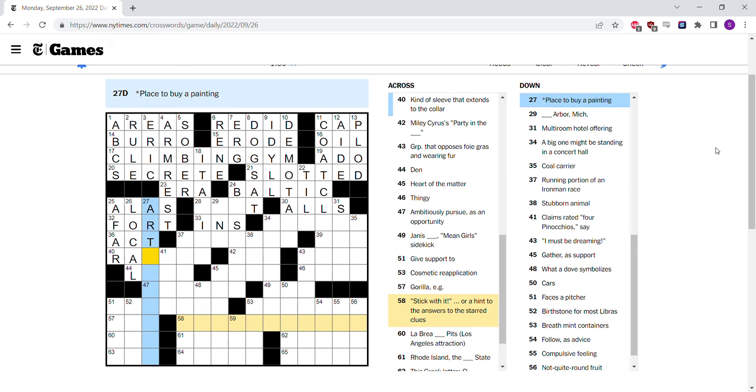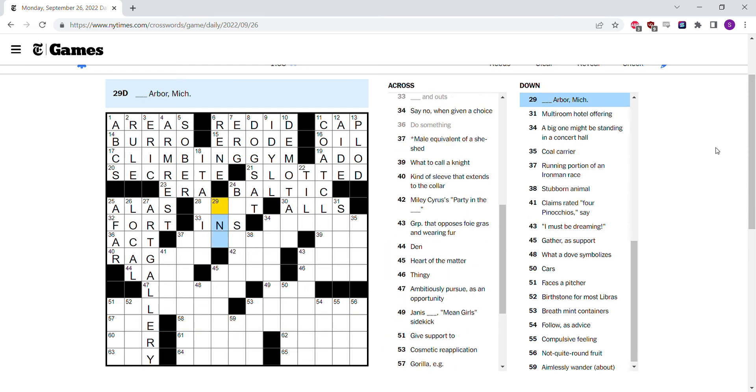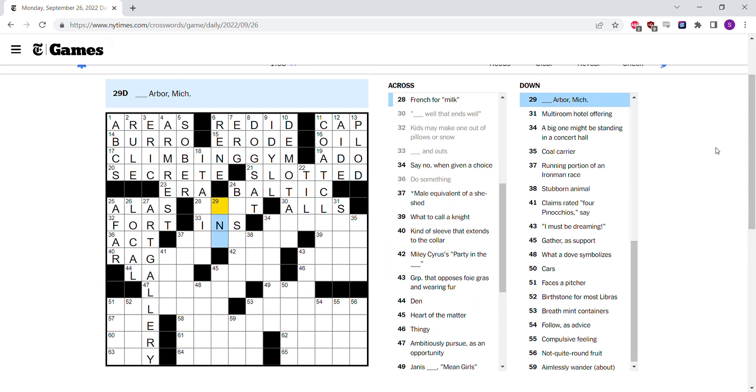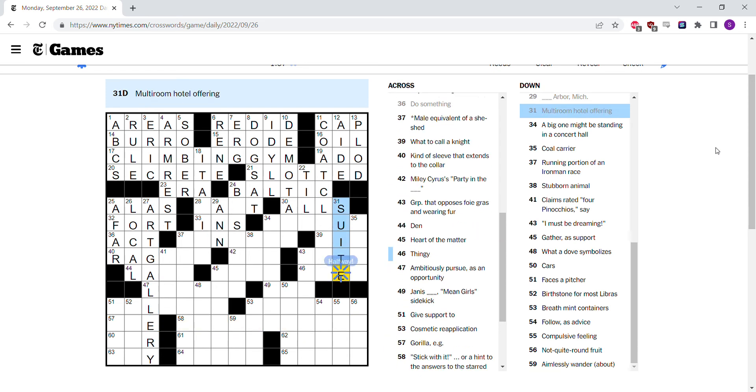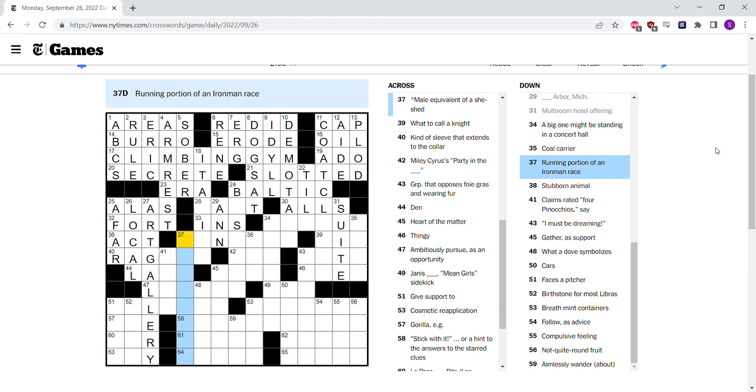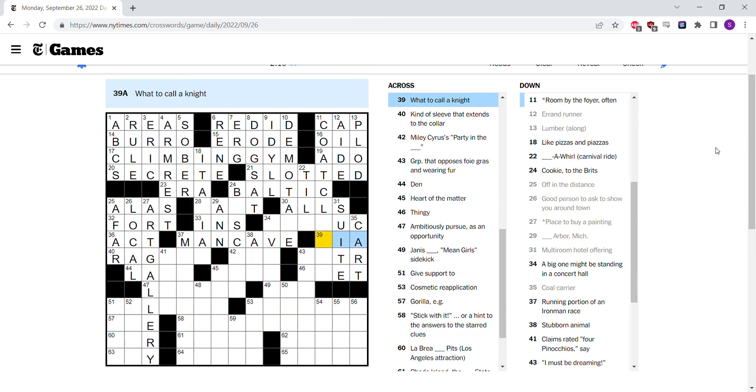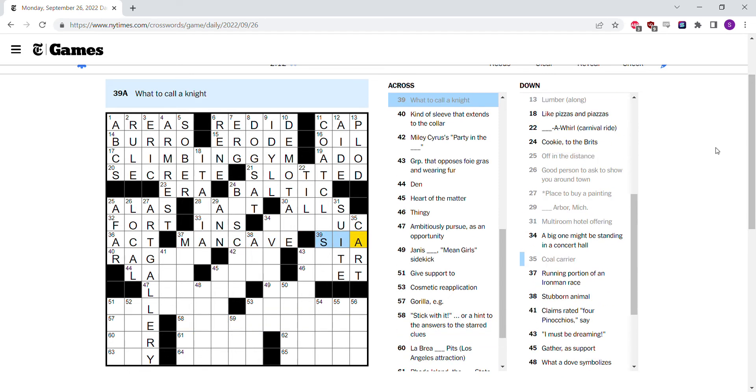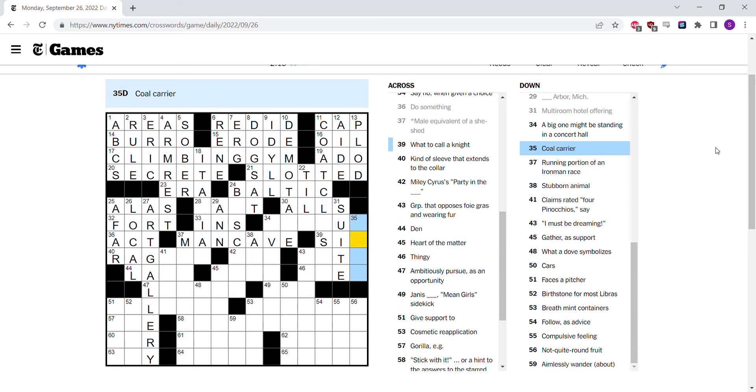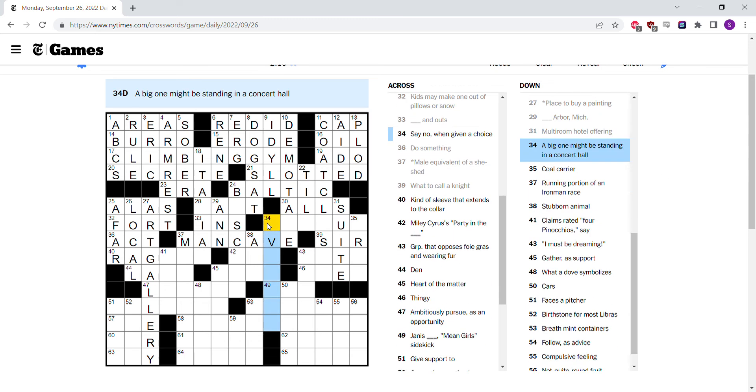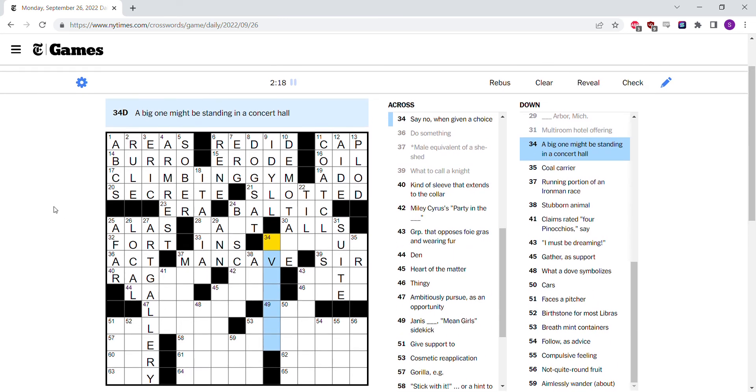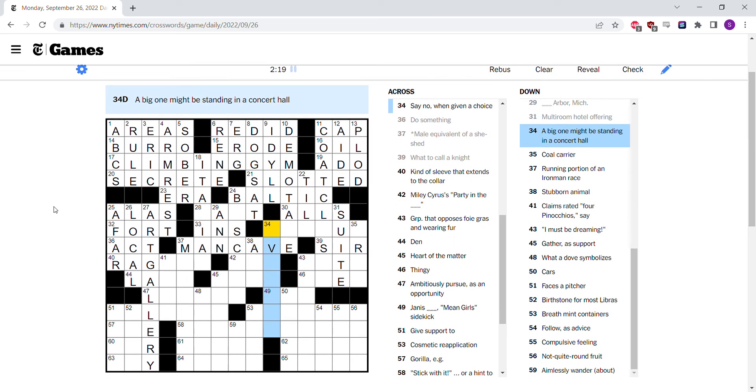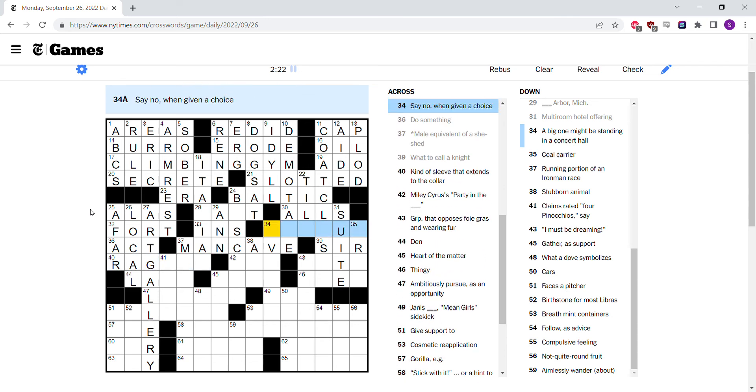You might buy a painting at an art gallery. Ann Arbor, Michigan. Hotel might offer a suite. Coal carrier. Probably a cart. Like a mine cart. A she shed. Man cave. Never heard she shed. Might call a knight sir. So it's not cart. That's the coal carrier. Say no when given a choice. It's opt out.